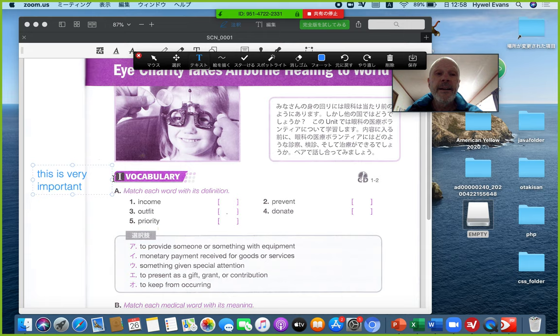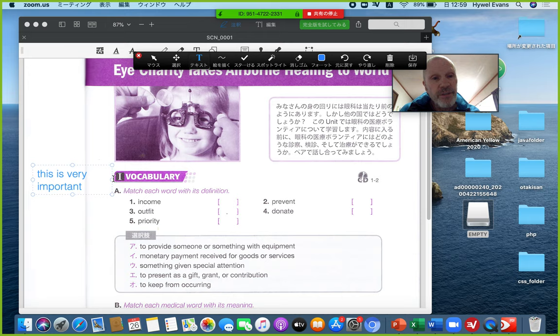They can watch the videos again and again, particularly if we put them up on YouTube. Is there a copyright issue? I don't know, I'm not going to comment on that. Publishers — if they don't like it they could ask us to take the YouTube videos down.